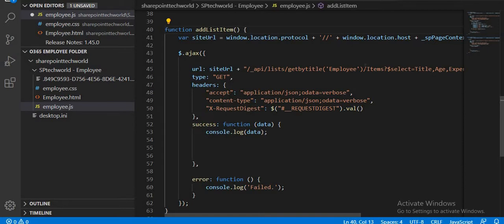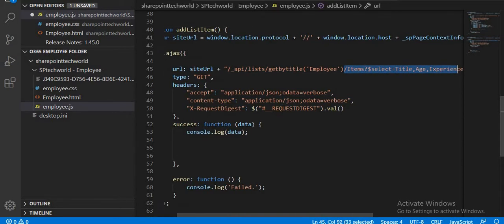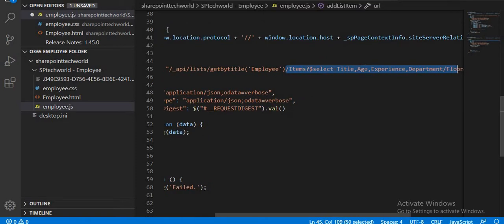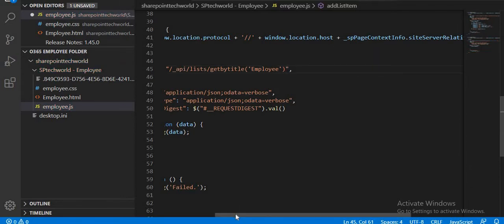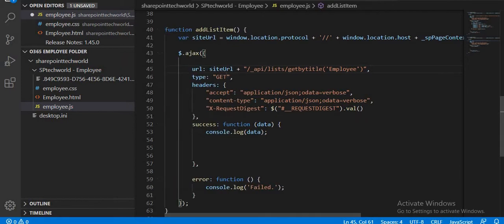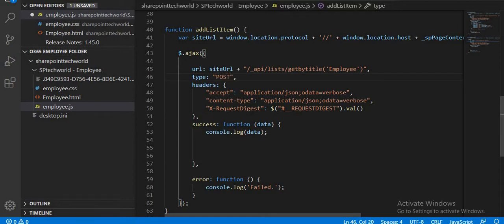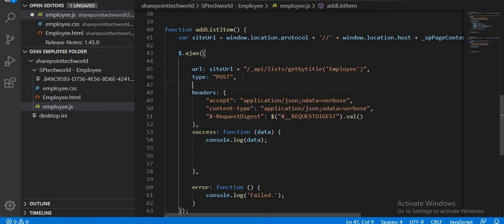We don't want filters and all things, so we will just put the list name as Employee. Now what is the request type — this is a POST request, so we will change the type to POST. For a GET request we only changed the type, but now for POST we also have to pass some data.